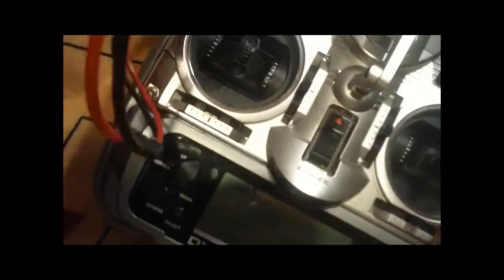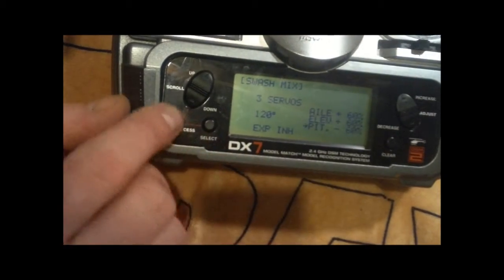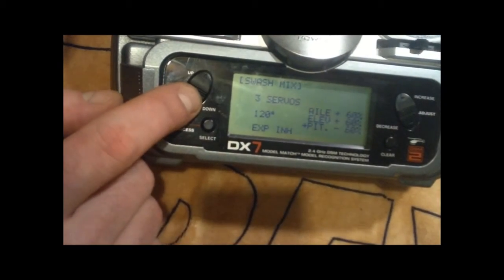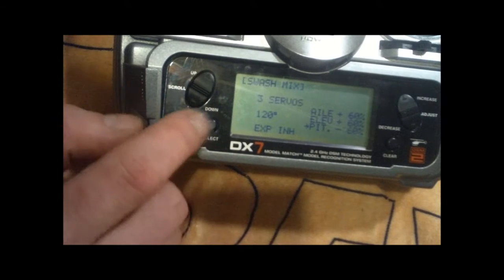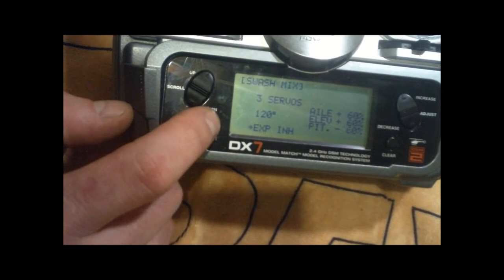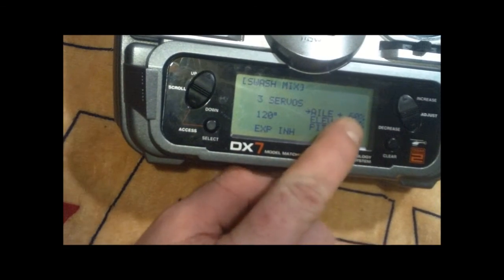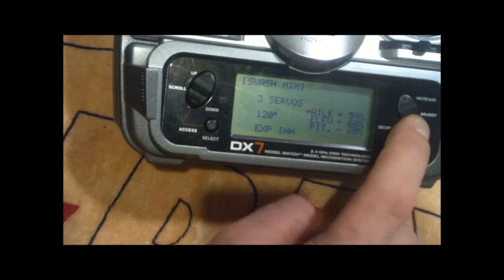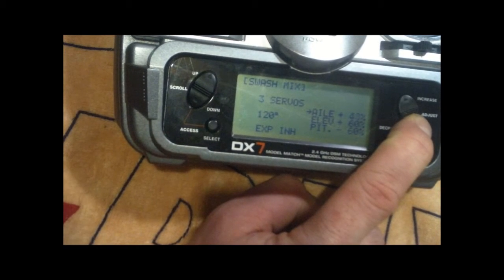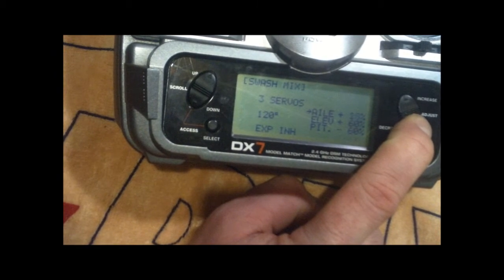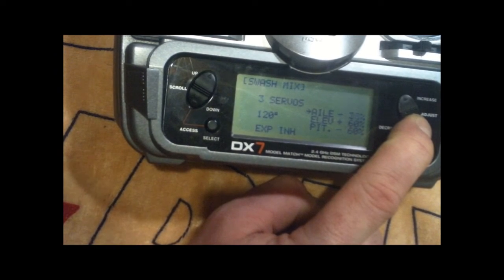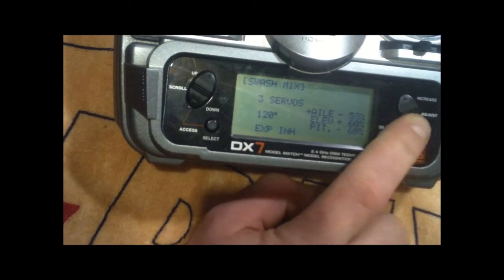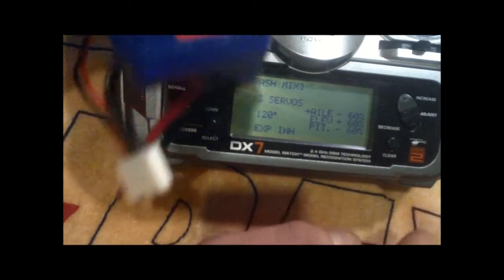So the aileron is also reversed for what I want. So again, we're going to go in here to the aileron and we're going to go from positive 60 to negative 60.